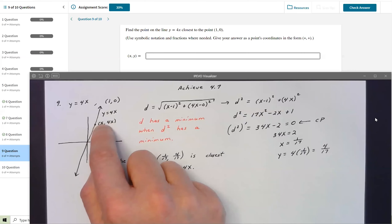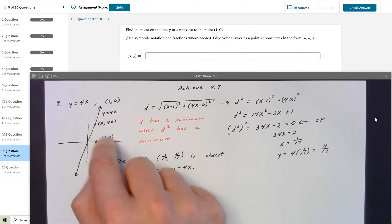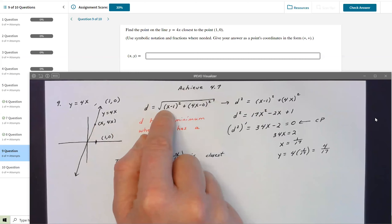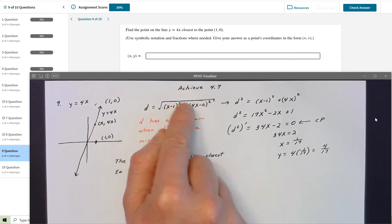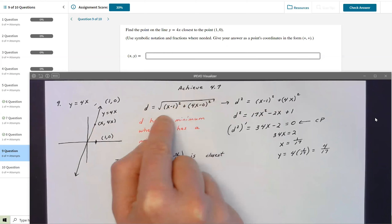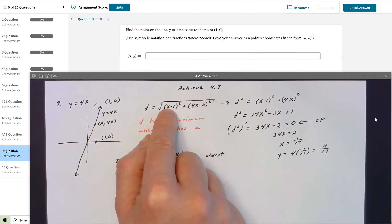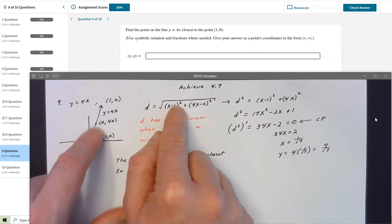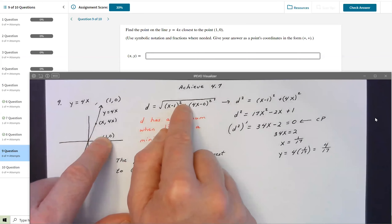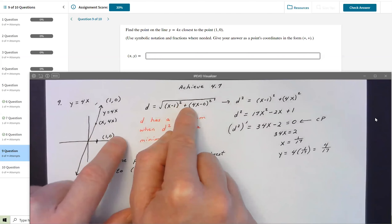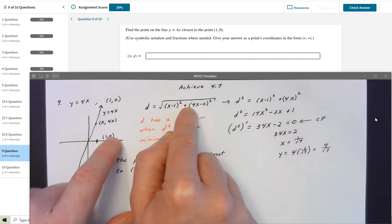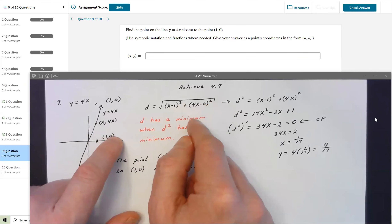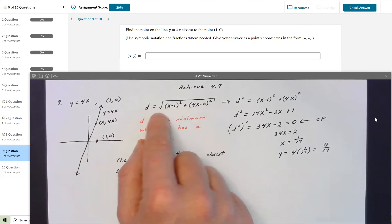The distance between (x, 4x) and (1, 0) using the distance formula is D = √[(x − 1)² + (4x − 0)²]. That's my distance formula. But rather than work with the square root, I'd rather not deal with it — so the trick is that wherever D has a minimum, D² also has a minimum.